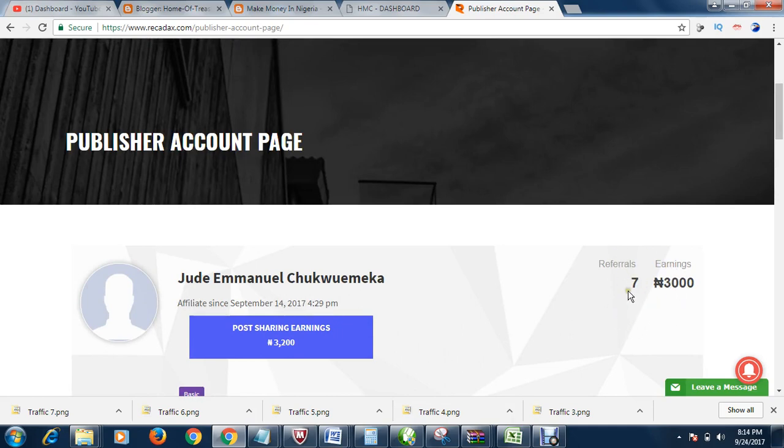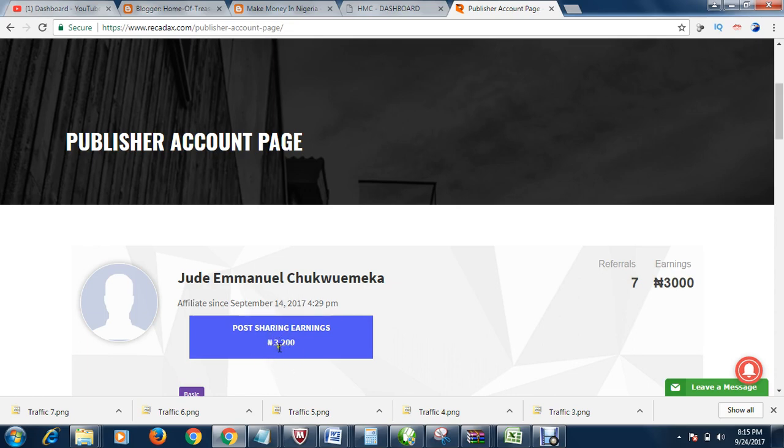So far, I've referred 7 persons. 3 are legitimate. So that's why I say 3,000 Naira here. I have posted all my earnings from posting alone. 1,000 Naira is 3,200 Naira. So a total of 6,200 Naira.